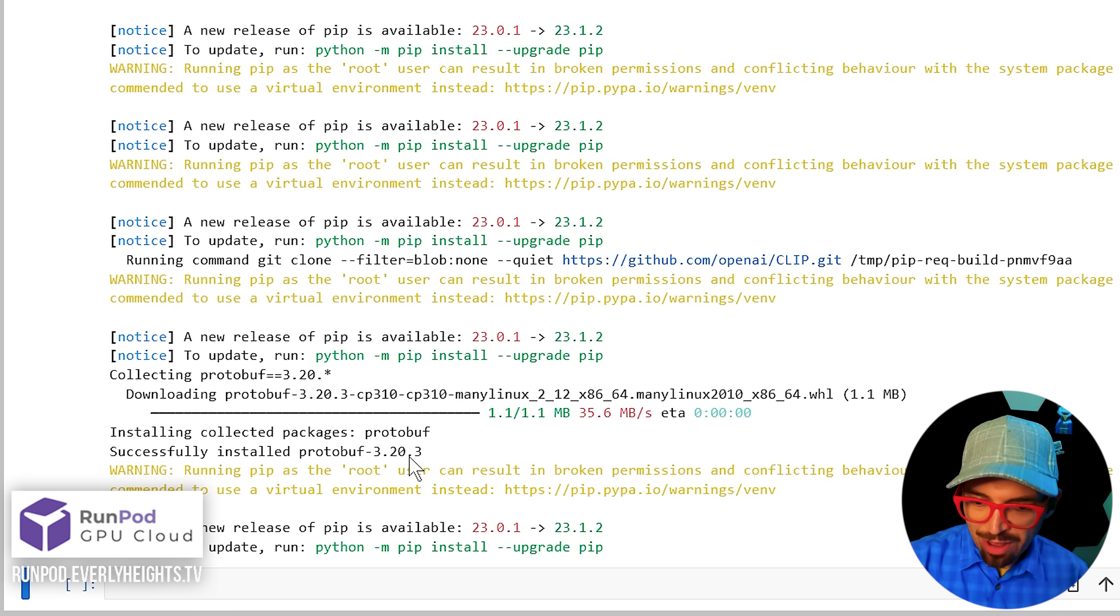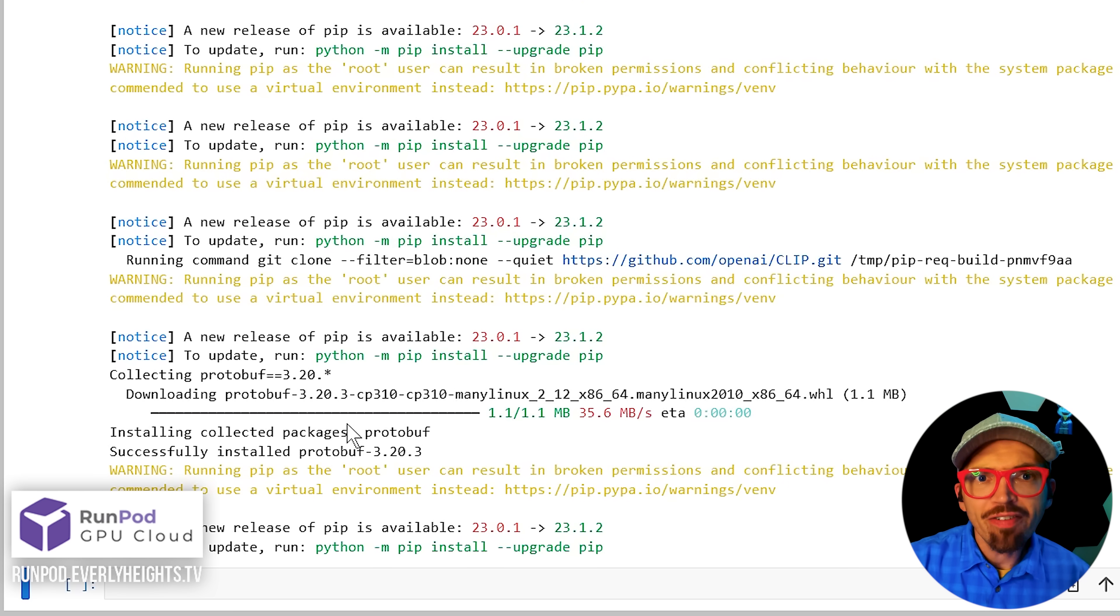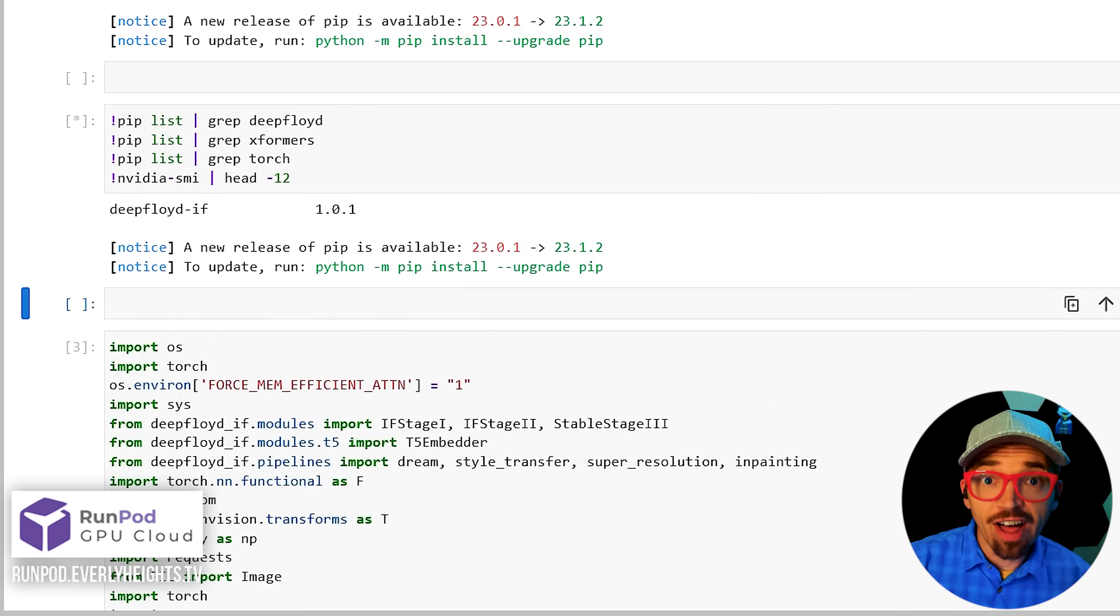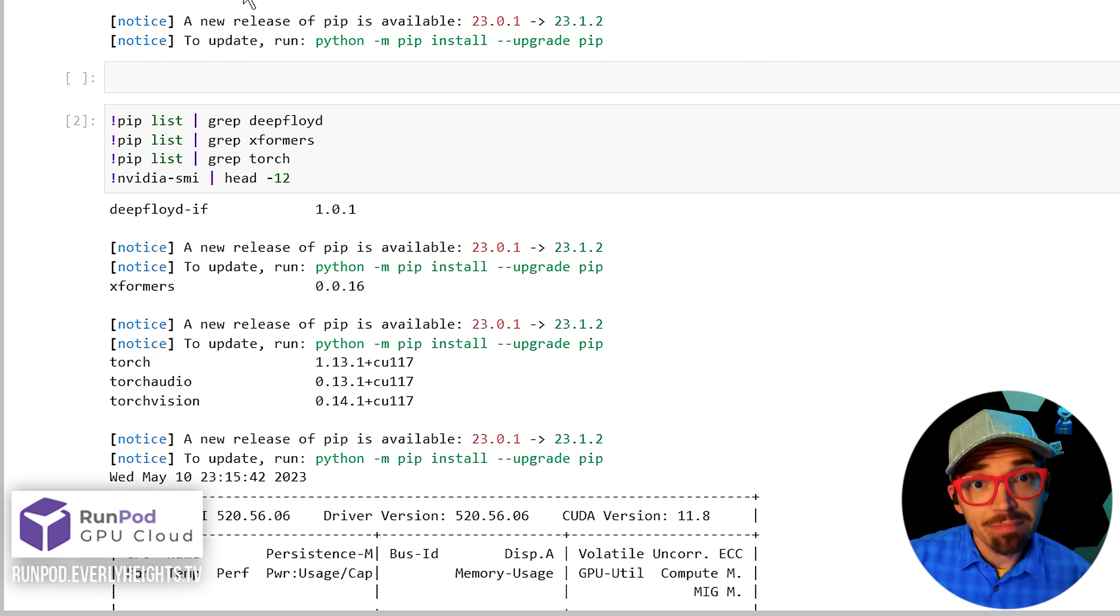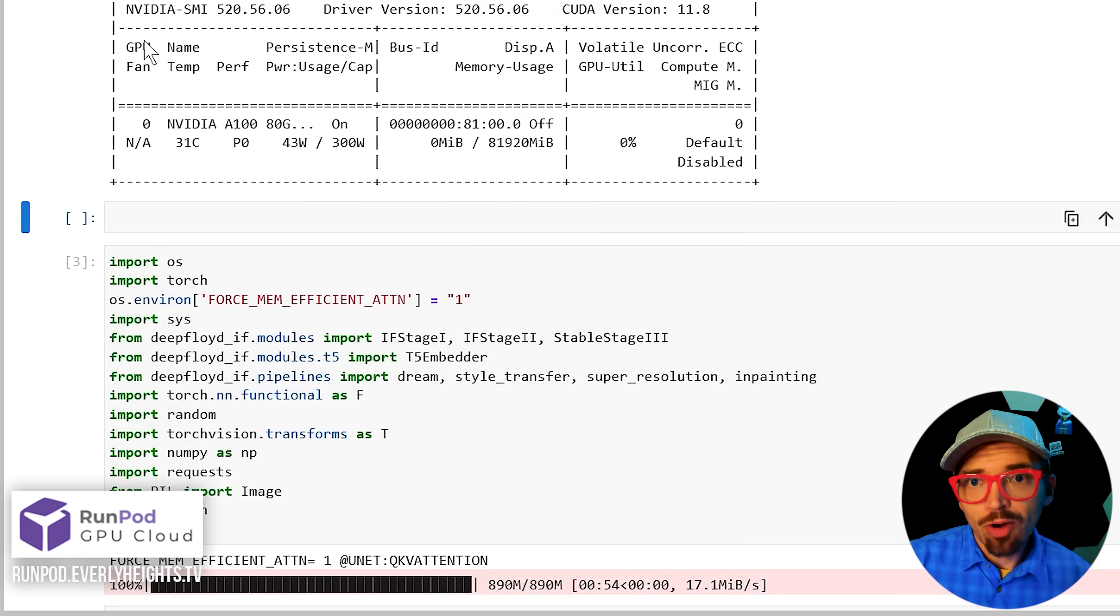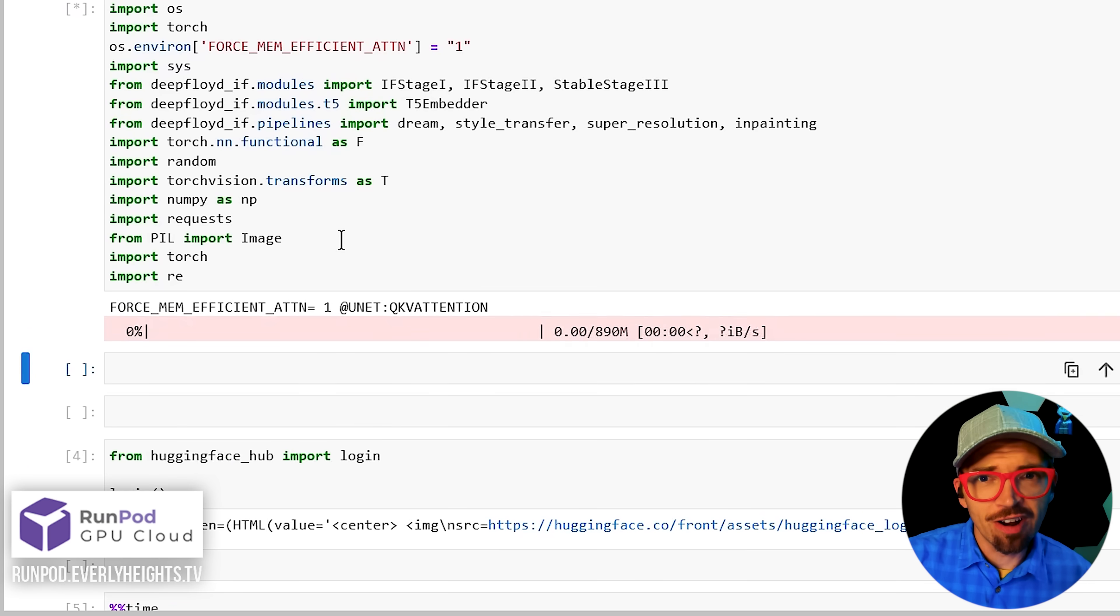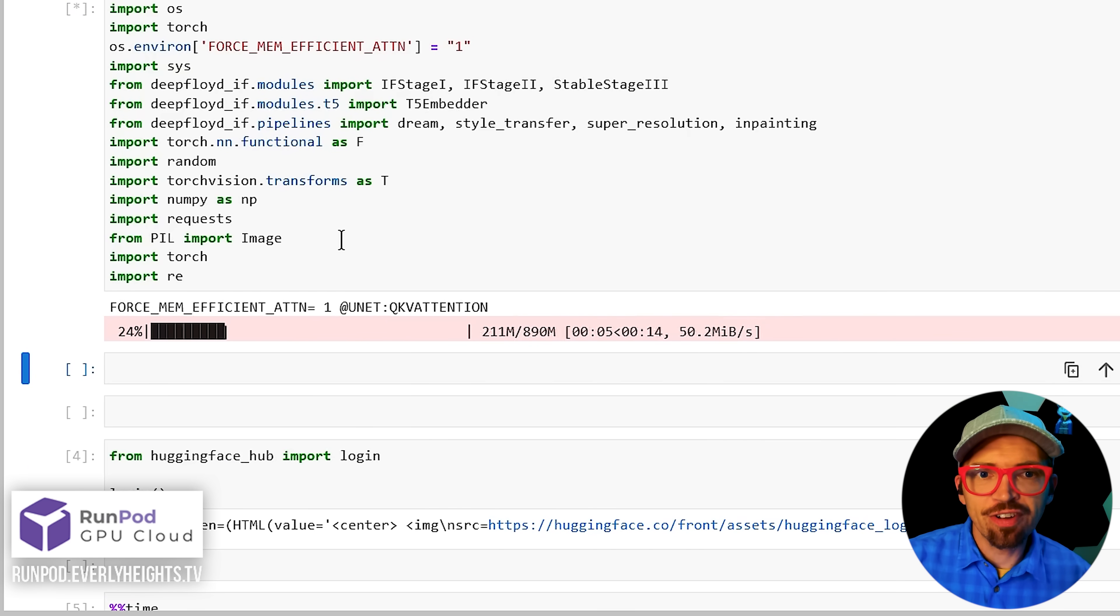You'll know it's done when it says you've successfully installed protobuf. Okay, and there we go with successfully installed protobuf. Now from here it's a fairly simple process of clicking on a cell, clicking play, waiting for some sort of output to appear, then repeating the process for each cell.